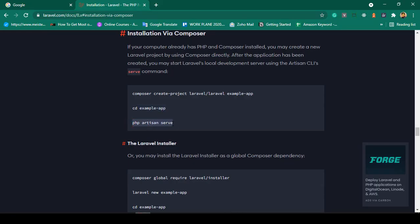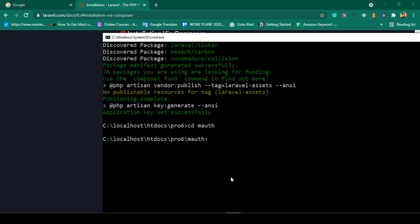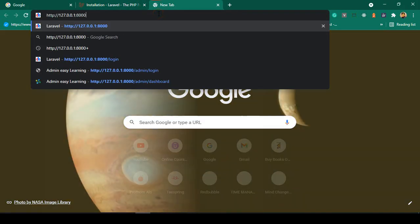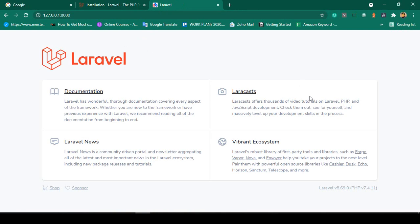Now to run your server, the command is "php artisan serve". Click Enter and it will give you a development server URL. Copy that URL and open it in the browser. You can see our Laravel project is now successfully installed — it's running Laravel 8.6.9 and my PHP version is 7.4.11.